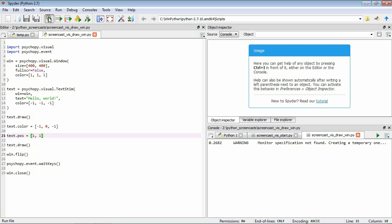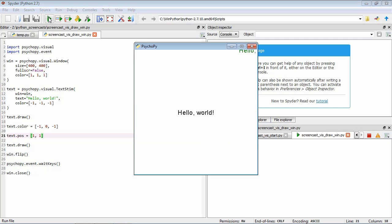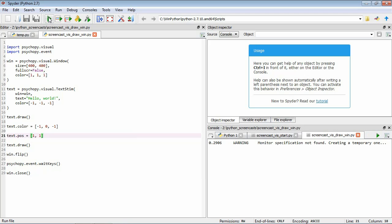So if we save it and run it, okay, so you'll see that this didn't actually do what I wanted it to do, so the green text is way up in the top right hand corner. So the reason for this is that we didn't specify the units of our window.